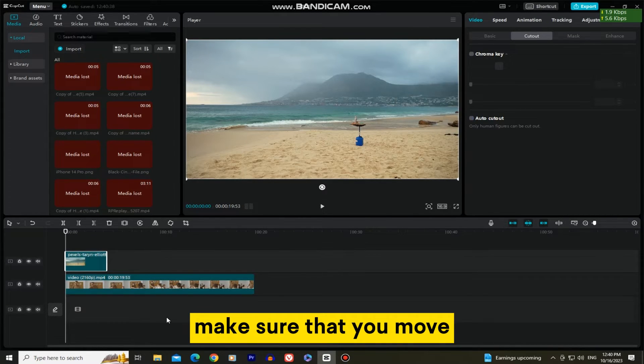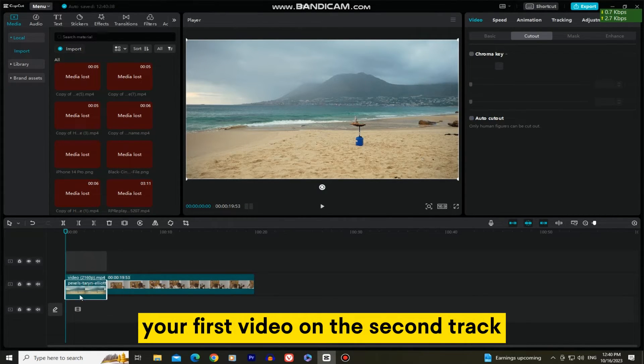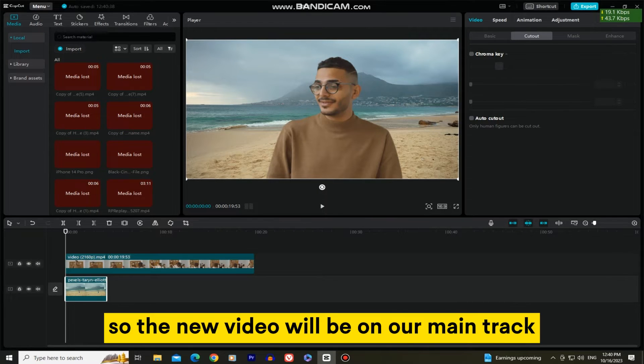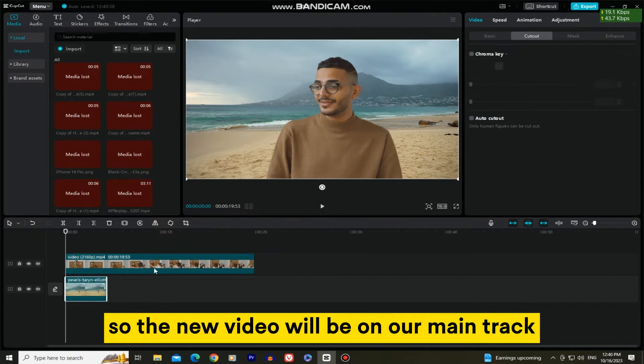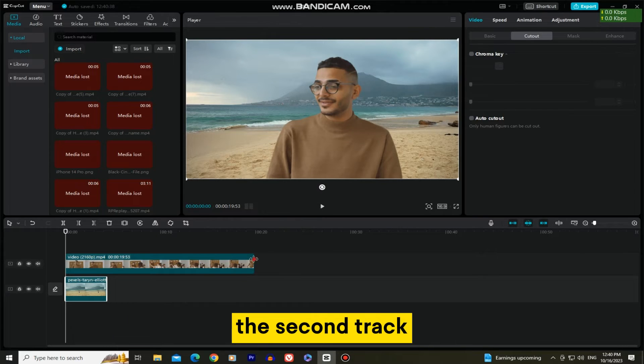Make sure that you move your first video on the second track and add the new video below your first one. So the new video will be on our main track and our video with the person will be on the second track.